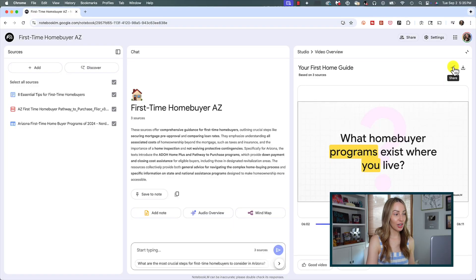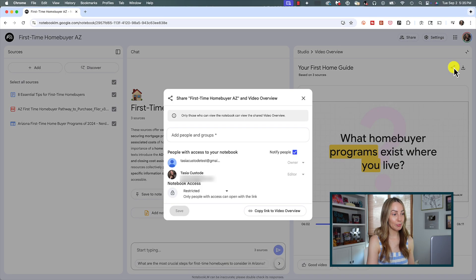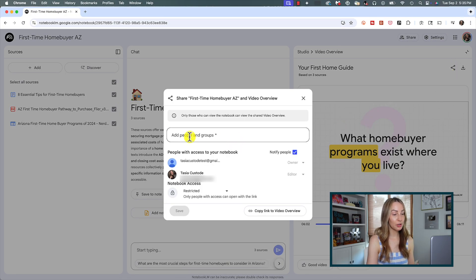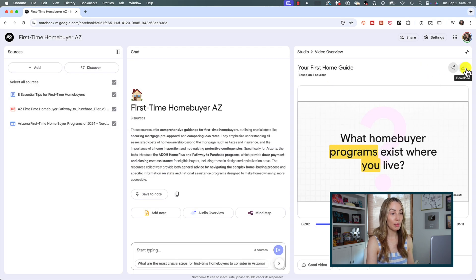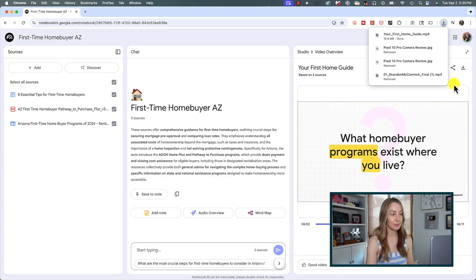It's also really easy to share and download video overviews. Simply click on the share icon to add people or groups, or to copy the link to your video overview. Or you can simply hit the download icon to download the MP4 so you can post or use it wherever you'd like.